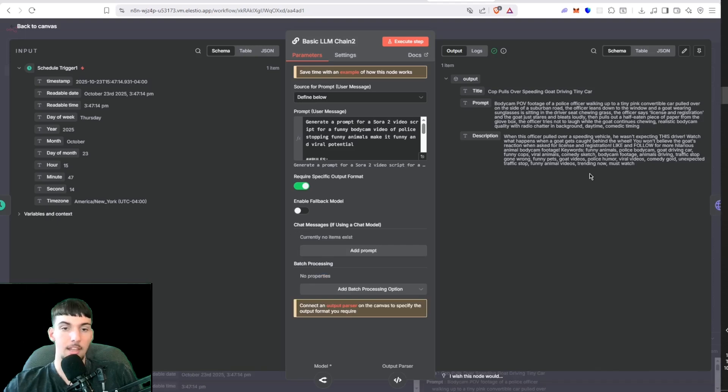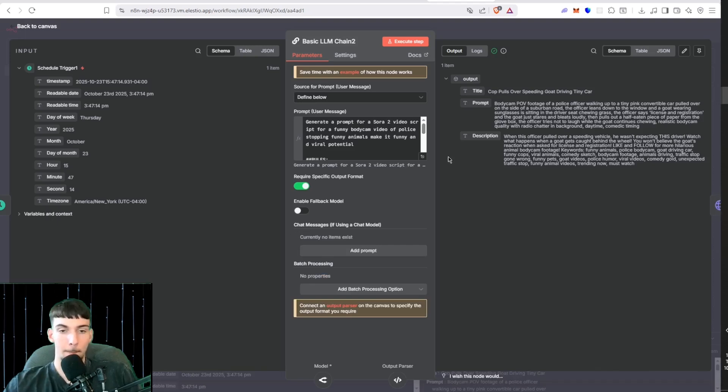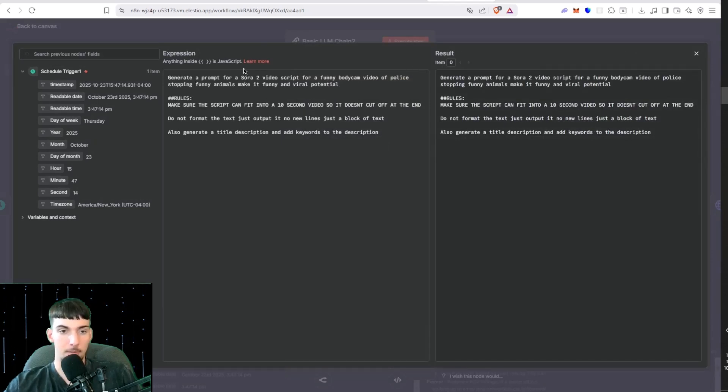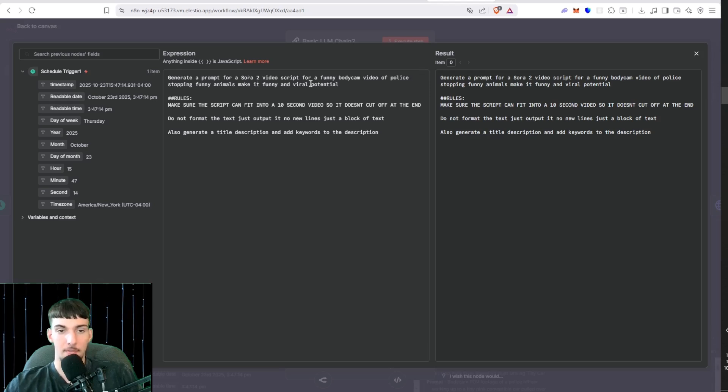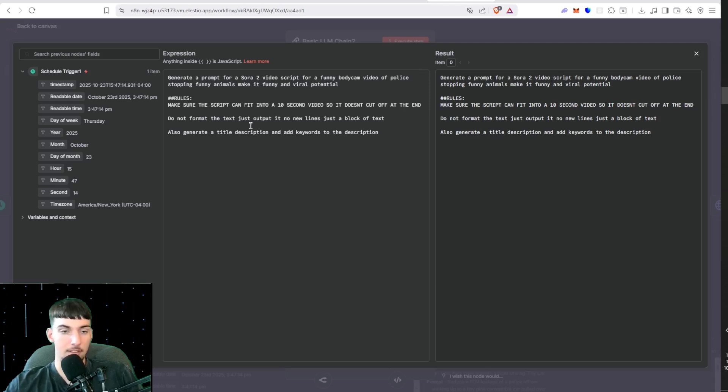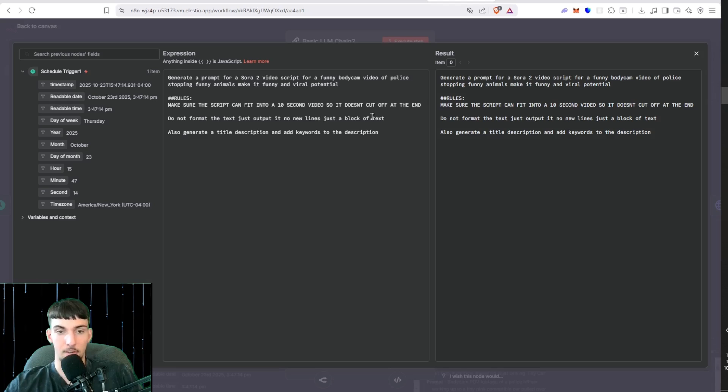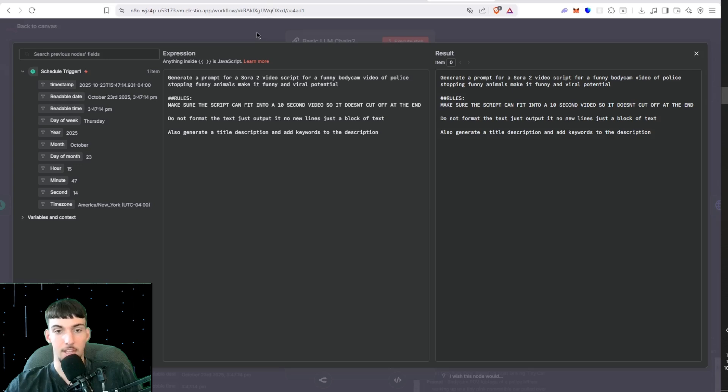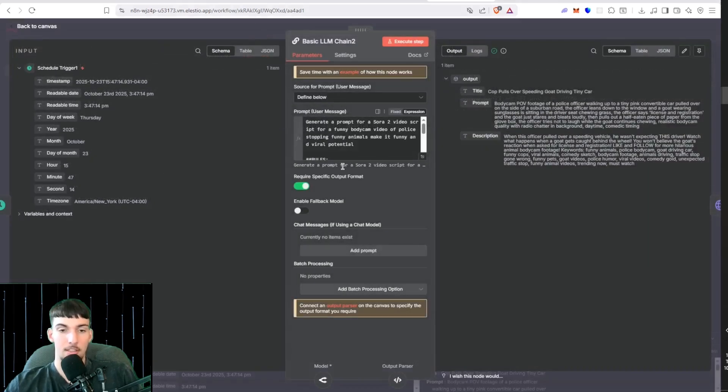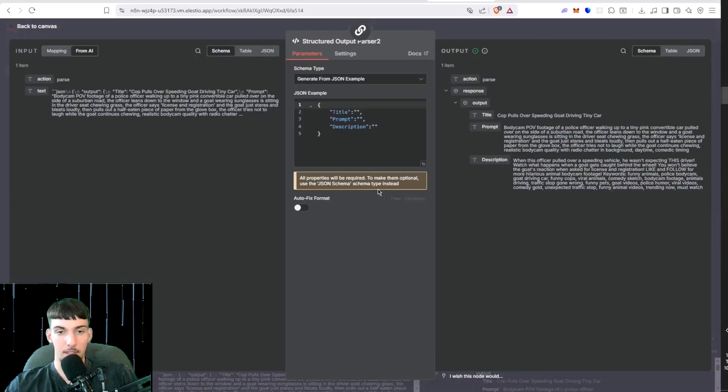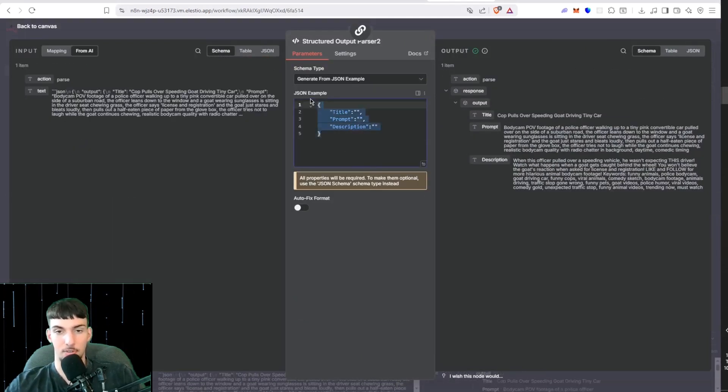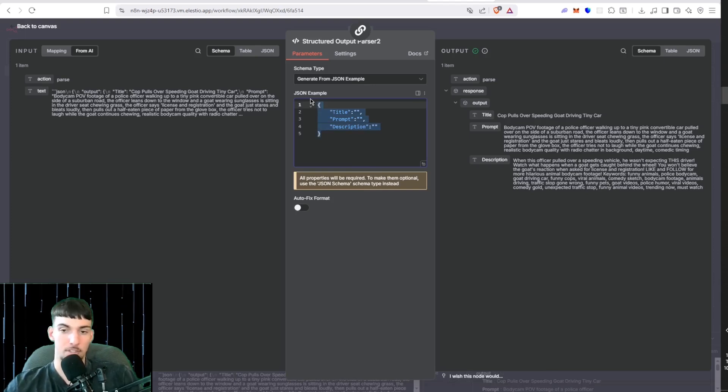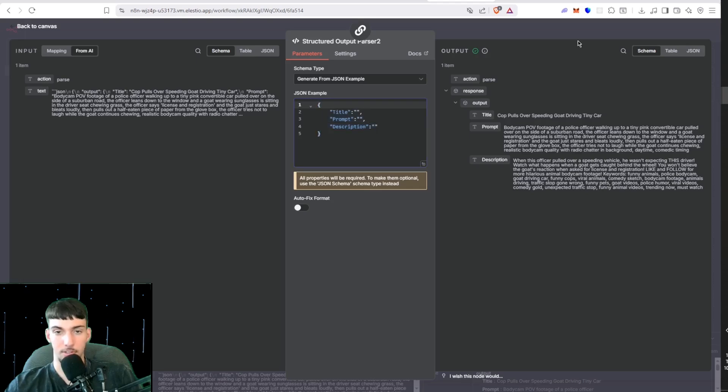Here we have the rules: generate a proper short to medium video script for a funny body cam video, fully stopping funny animals, make it funny with viral potential. Make sure the script can fit into a 10 second video so it doesn't cut off at the end. Do not format the text, just output it with no new lines, just a block of text. Also generate a title, description, and keywords. Then you turn on the specific output format, put in the output parser, and then put in this JSON structure. You can just screenshot this and put it into Claude AI and Claude will just write out the text for you so you can just copy it.